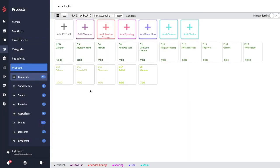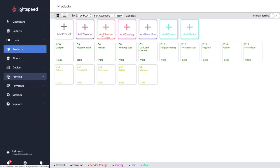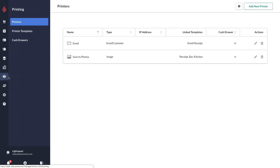In this video we're going to learn how to add a printer in the restaurant manager. I'm just going to click on printing and then I'm going to go to the top right and select add new printer.